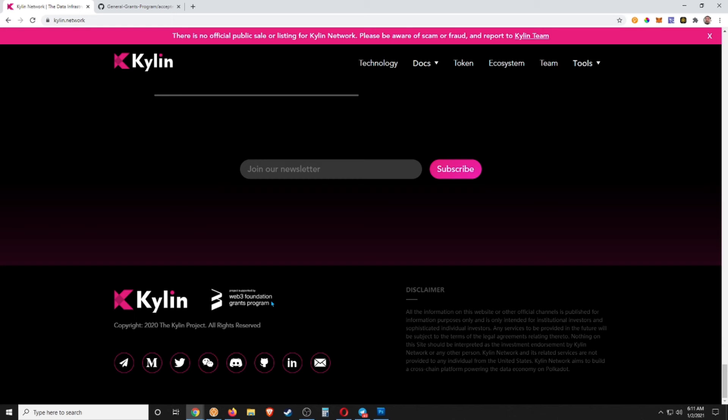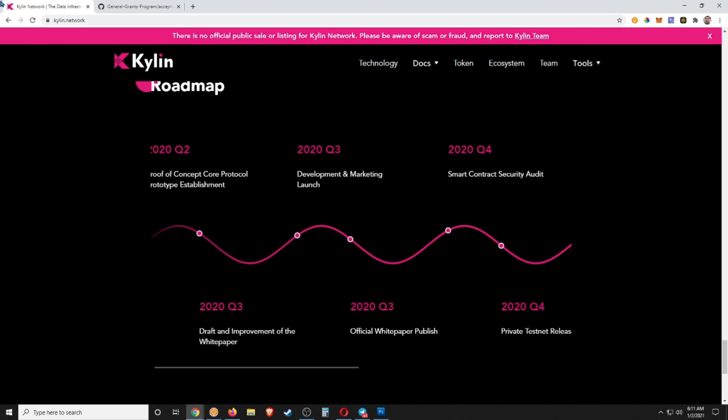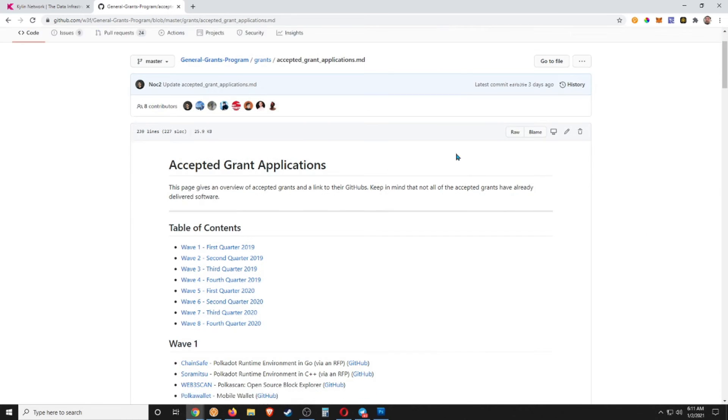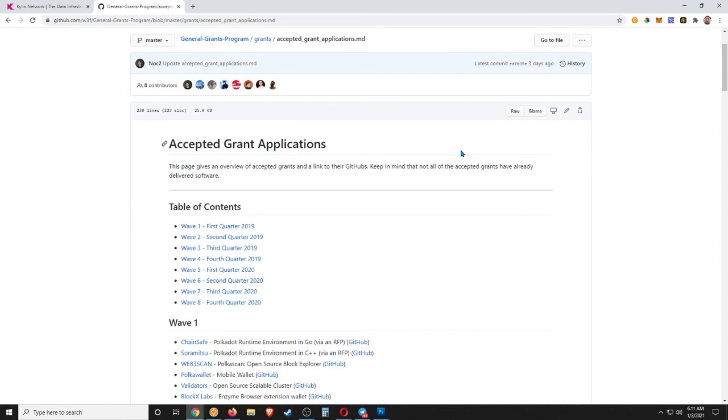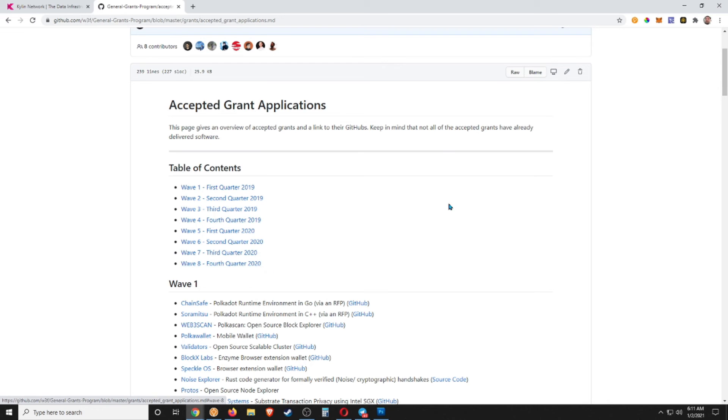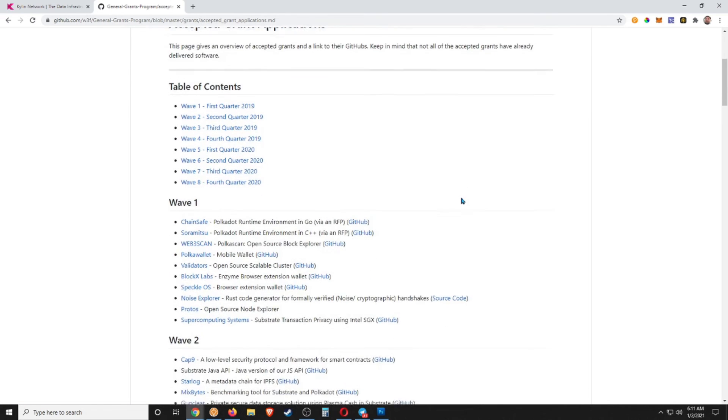So what I did is I just opened up a page that has all of the accepted grant applications, guys, and you can see there's a whole bunch of them here, starting in the first quarter of 2019 all the way through the fourth quarter of 2020, just a ton of stuff.